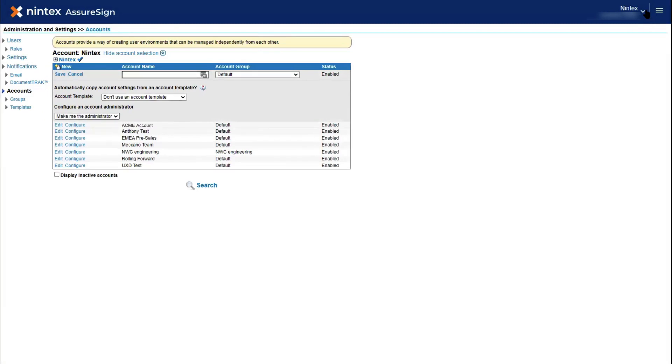This has been a quick walkthrough of creating new users and accounts in Nintex AssureSign.